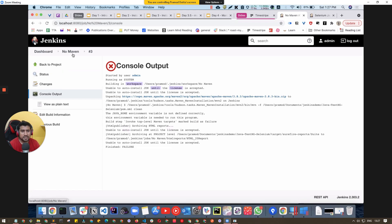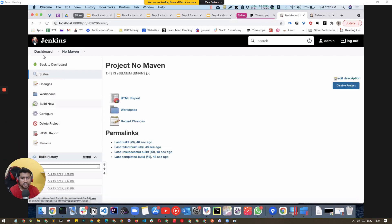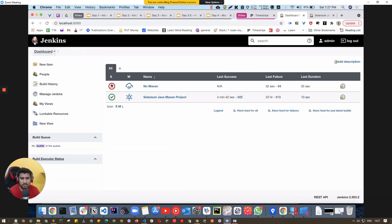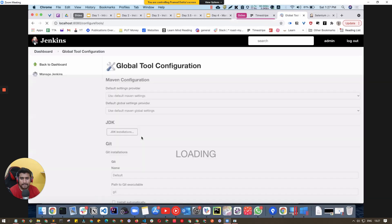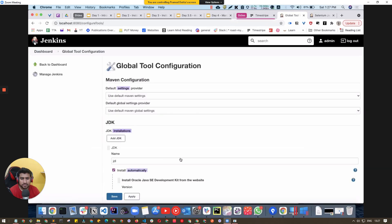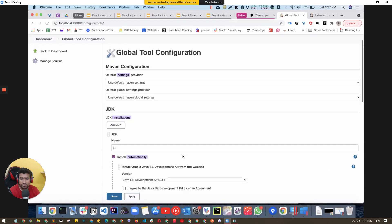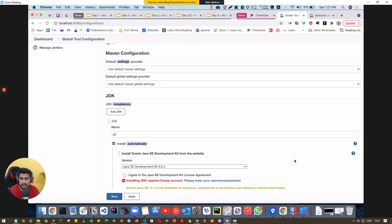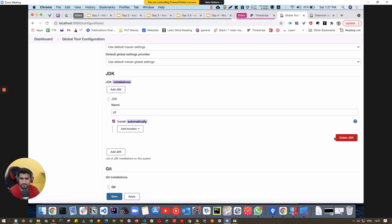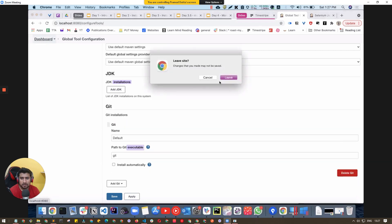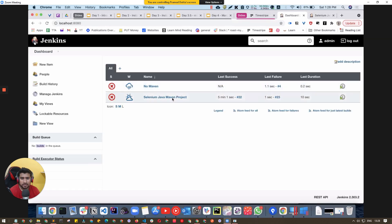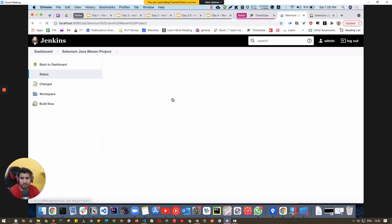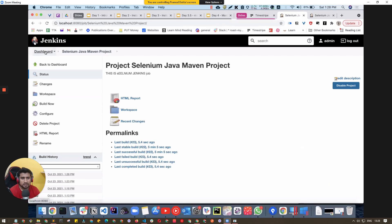The JDK is not working in this case because JDK needs a username and password. So I'm going to go to Global Tool Configuration and delete the JDK installation. I don't want this as of now because my JDK is already properly installed on my machine.